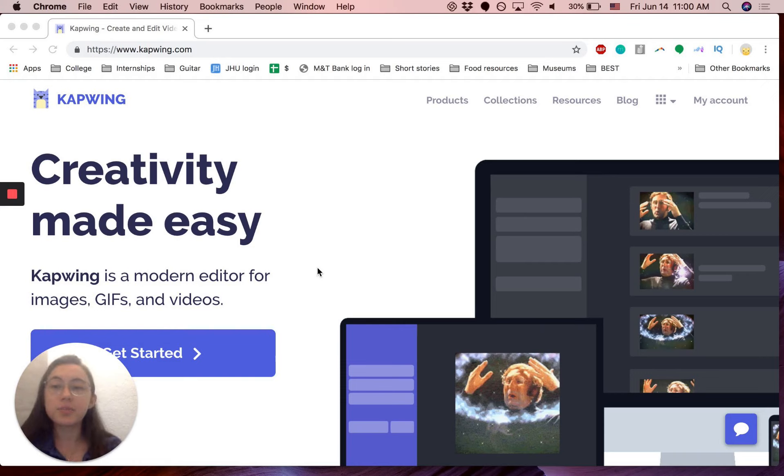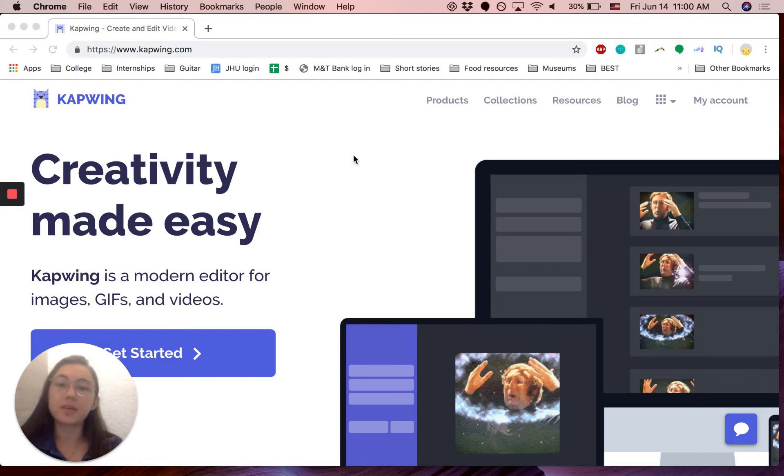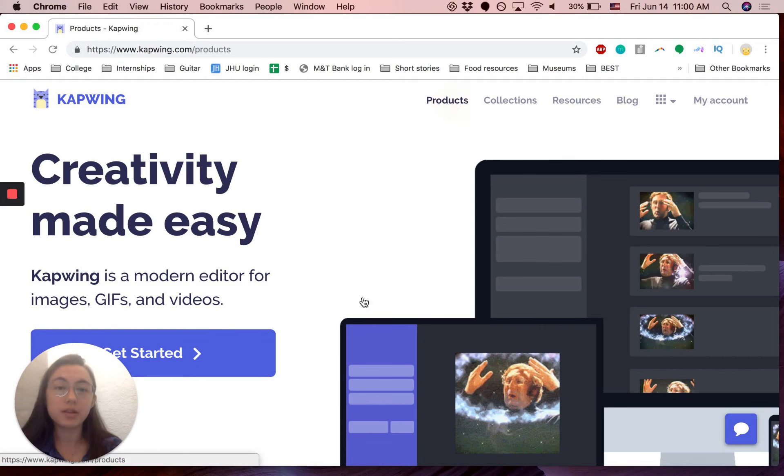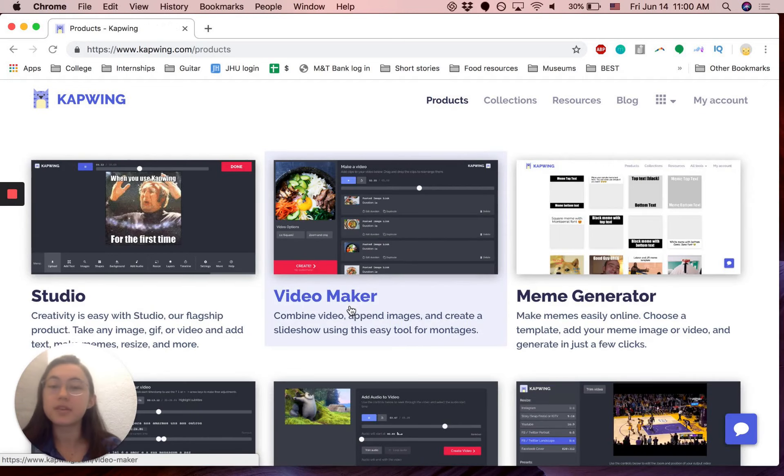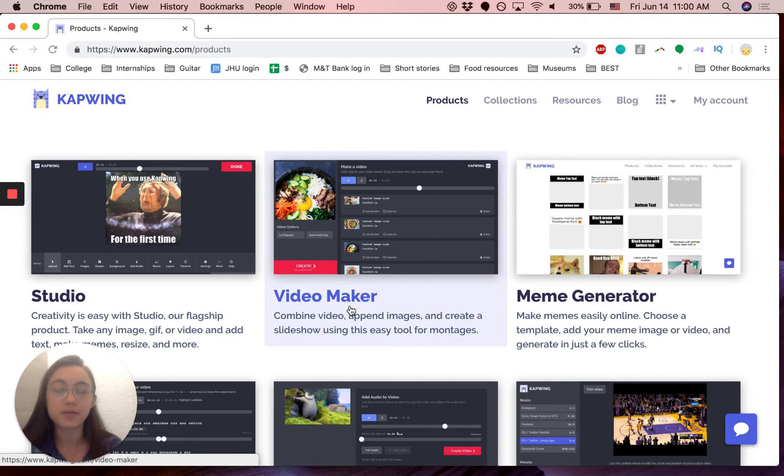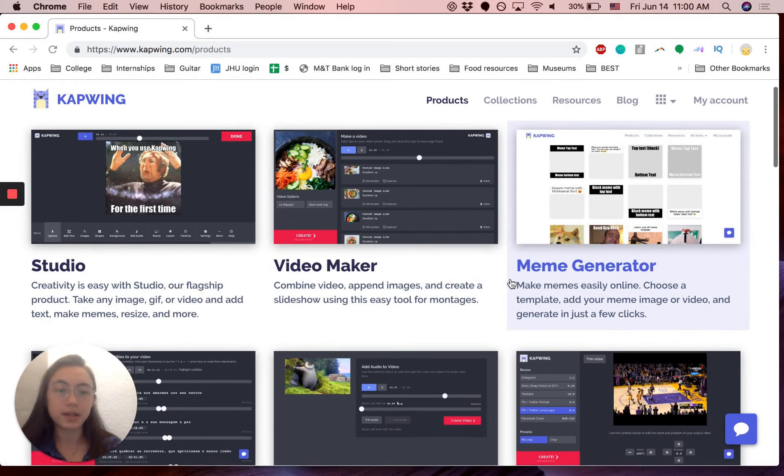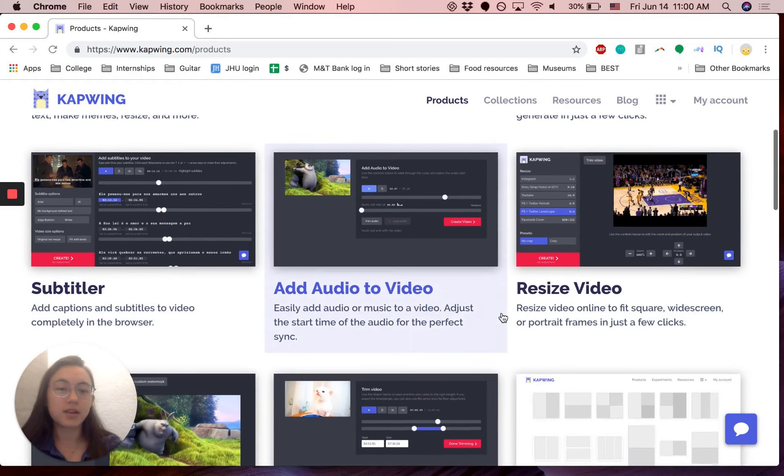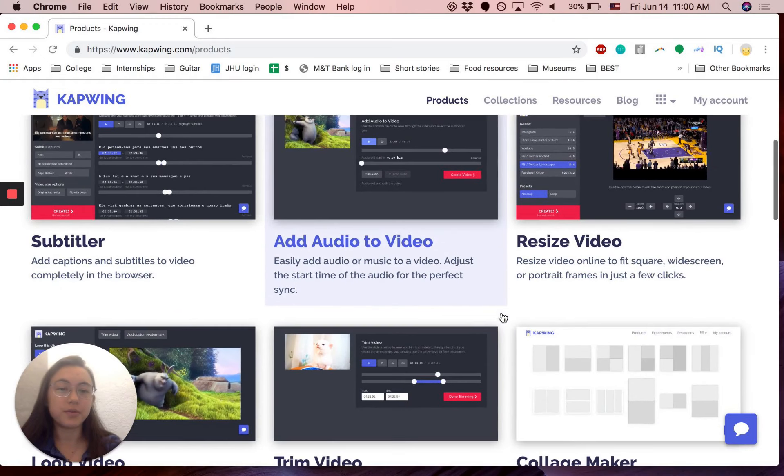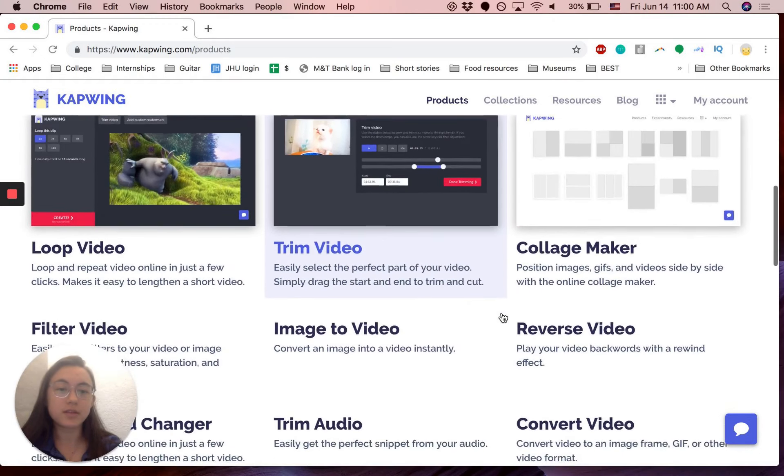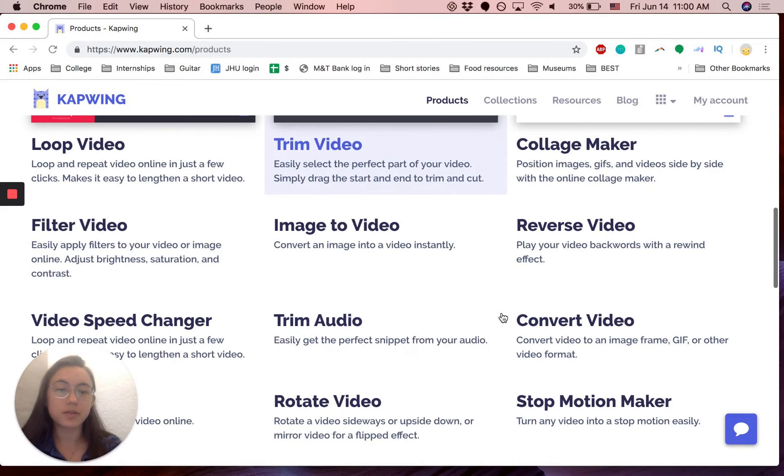So this is Kapwing's homepage. Kapwing has a lot of different products and everything's completely online. You don't need to download any software and it's all free and it always will be. So there's lots of different products.